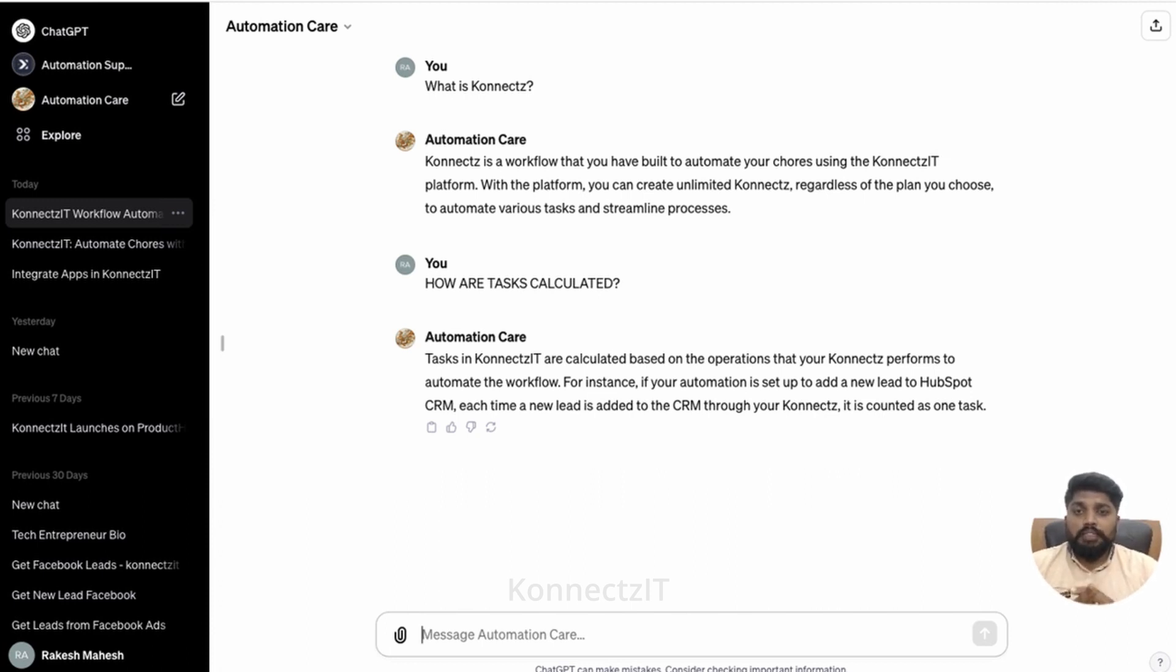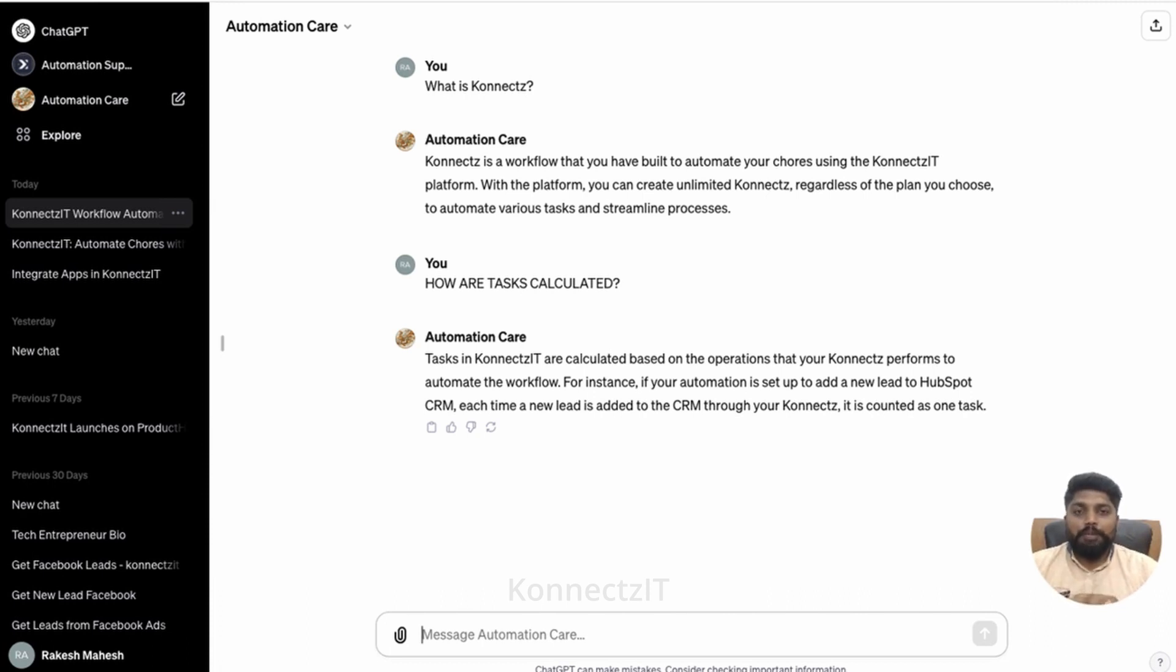Hope you guys like this complete setup. If you have any questions on this setup, do drop me in the comment section below. Keep automating guys.